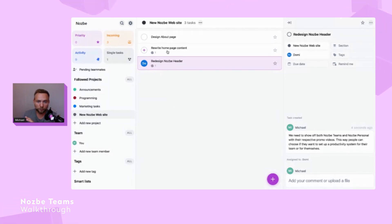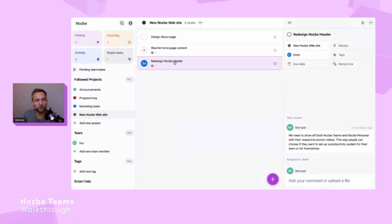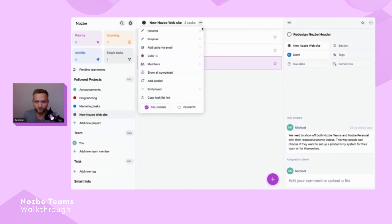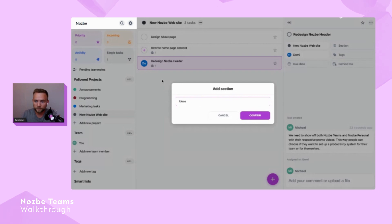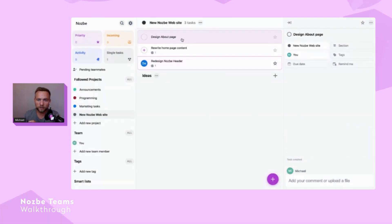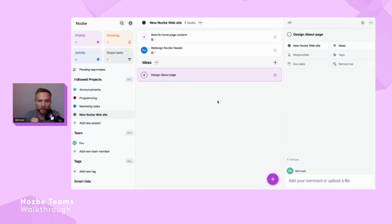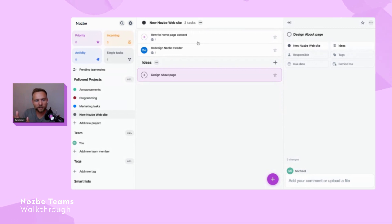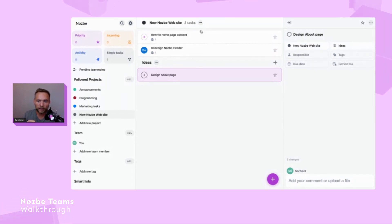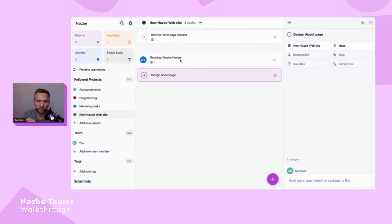A cool thing about projects in Nozbe Teams is that they can be a simple list of tasks, or you can create sections. For example, I can create an 'Ideas' section and move tasks into it. If you like kanban-style boards — with sections like 'In Progress,' 'Ready,' or 'Done' — you can set that up the same way by adding several sections and moving tasks between them. Very straightforward.